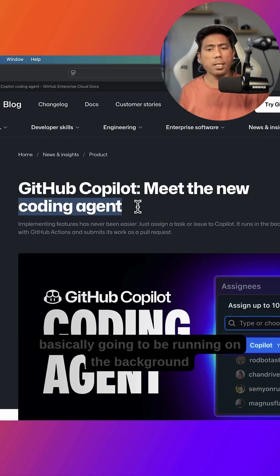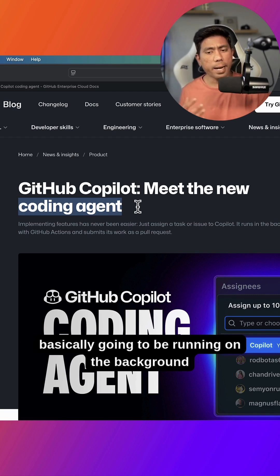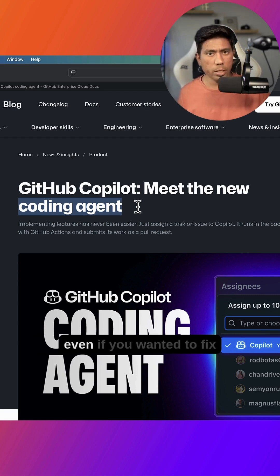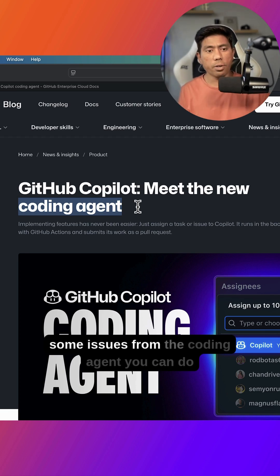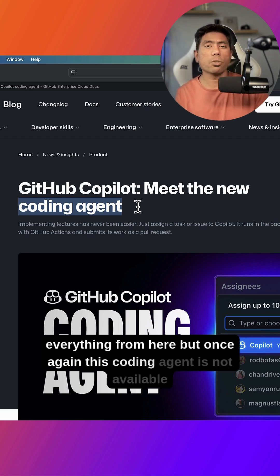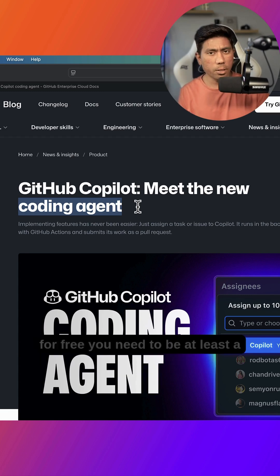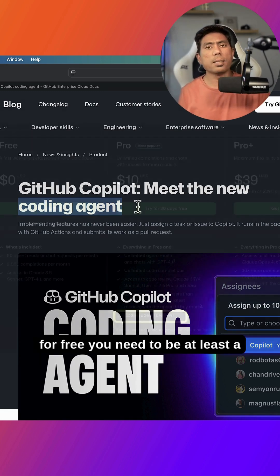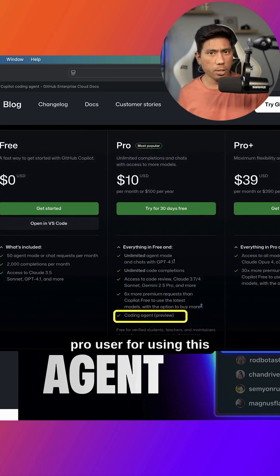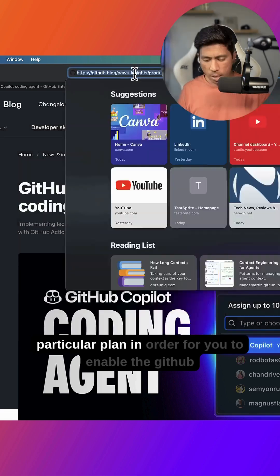It is basically going to be running in the background for you while you create any pull requests. Even if you wanted to fix some issues, the coding agent can do everything from here. But once again this coding agent is not available for free. You need to be at least a pro user for using this particular plan.